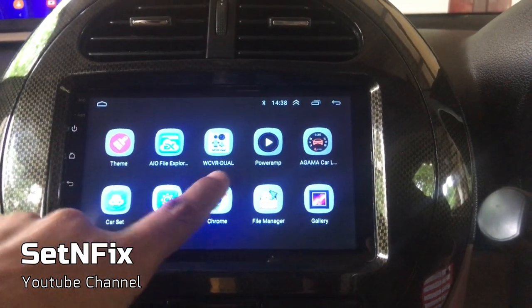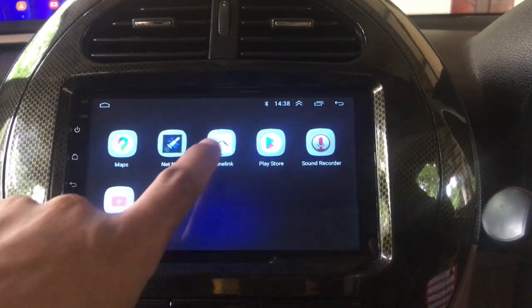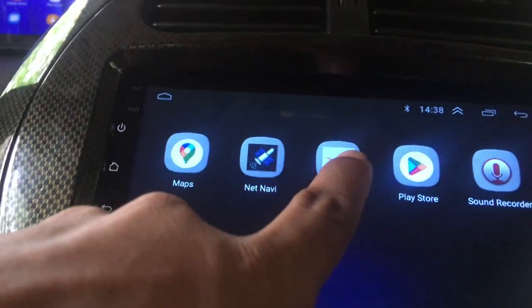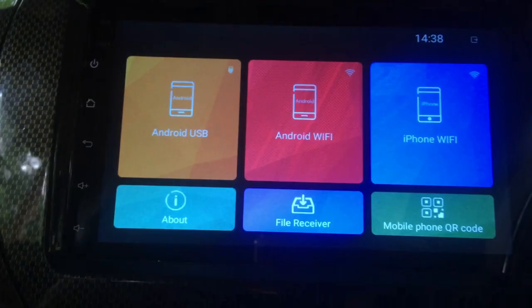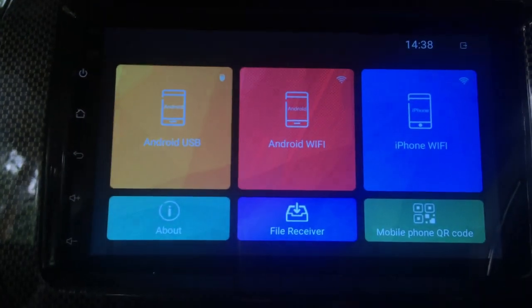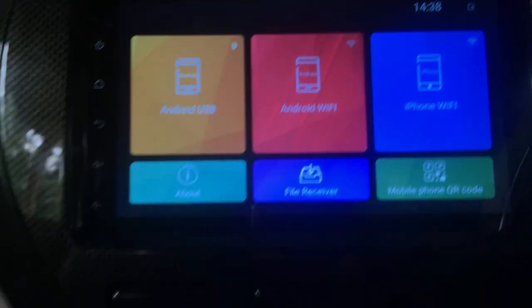First open mirror link app in your car head unit. Then connect the tablet PC with the head unit through USB cable.